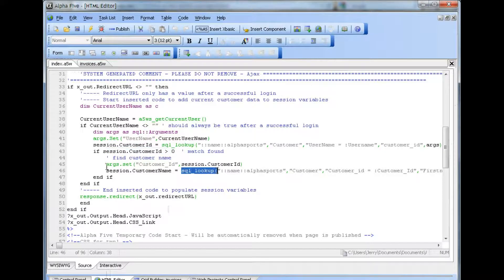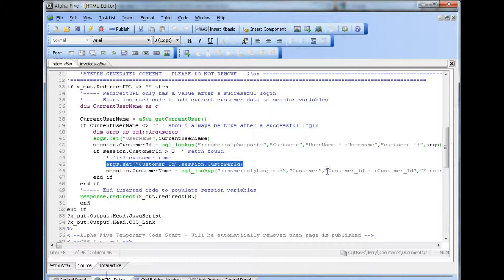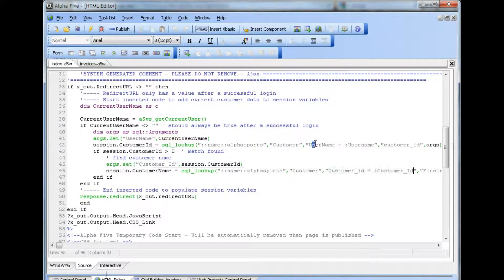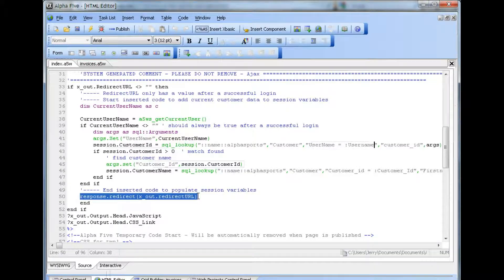In this case, we've set an argument for customer ID and we've used a filter on customer ID. However, we still could have used the same filter as used above on username to get the same record. After we populated the session variables, we can continue with the redirect as seen here.